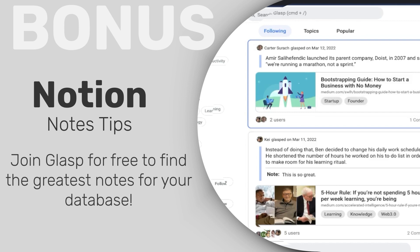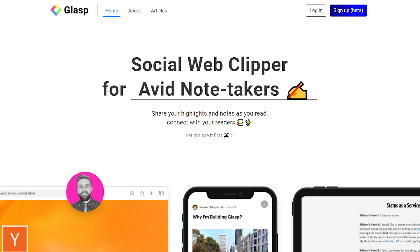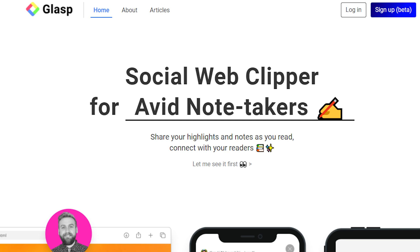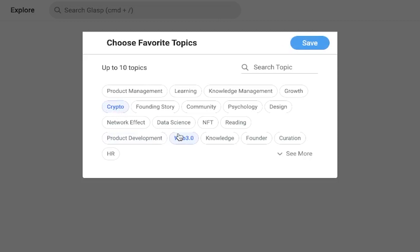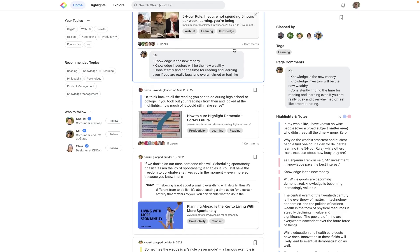For this next tip, I wanted to shout out our sponsor for this video: Glasp.co, and they're going to help you take your notetaking to new heights. Glasp is a social web clipper that aims to democratize notes and highlights across the web. It's kind of like Pinterest, but for notes. All you have to do is create an account and install a simple Chrome extension, then choose some topics that you're interested in and you're off to the races. By the way, guys, this is a free app.